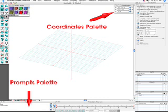The coordinates and prompts palettes in the upper right and lower left corners respectively are somewhat similar in that both track the cursor's position on the reference plane. However, the prompts palette also displays instructions for guiding you through the execution of an operation.